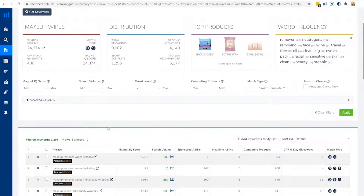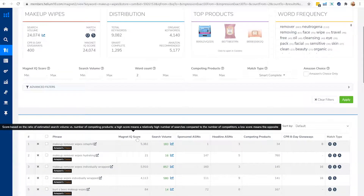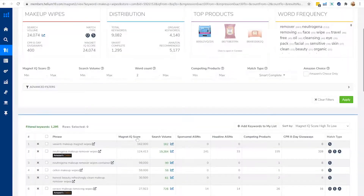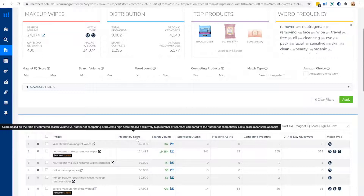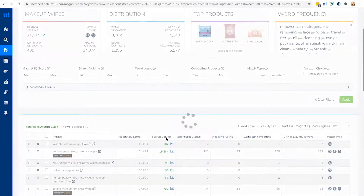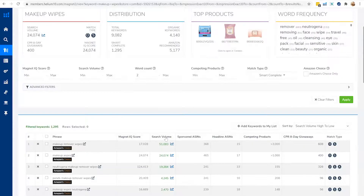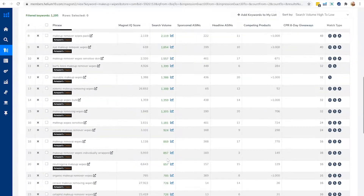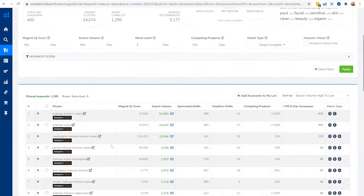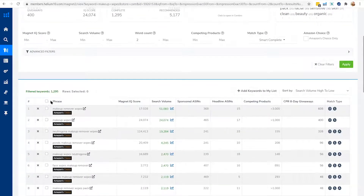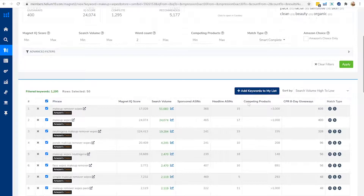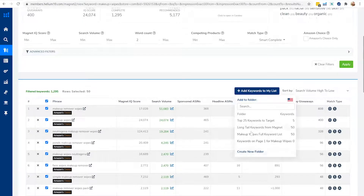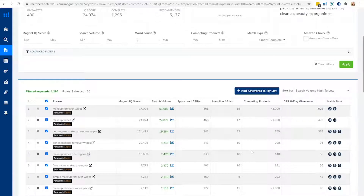You can see results like 'makeup remover wipe,' 'Cetaphil makeup remover wipes,' 'hydrating makeup remover wipes,' 'individually wrapped,' and many more. I like to focus on search volume to figure out how much each keyword phrase is searched per month. The most highly searched phrases are 'makeup remover wipes' and 'makeup wipes.' I can add all of these to a new folder called 'long tail keywords for makeup wipes.'